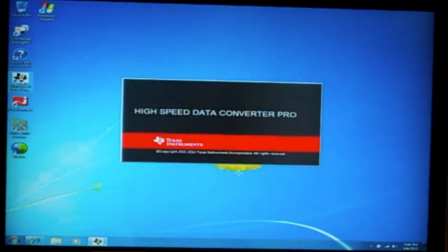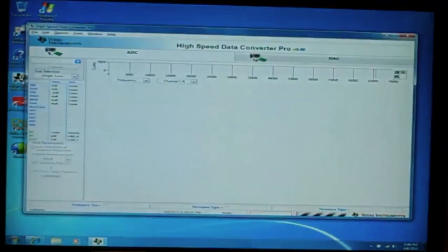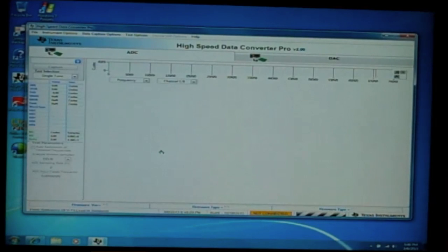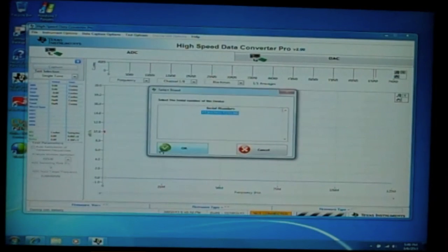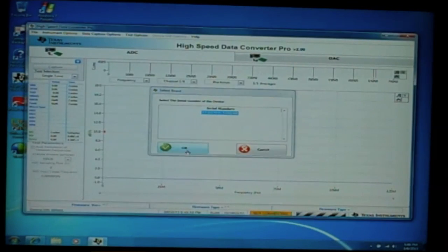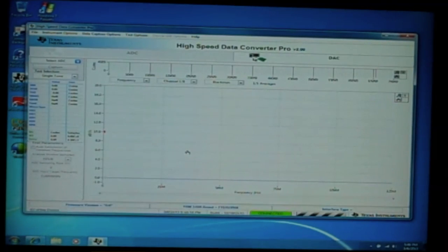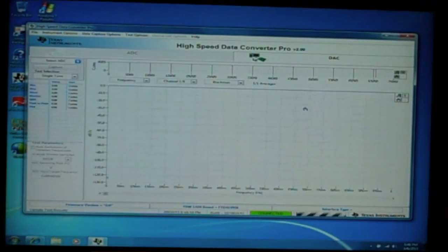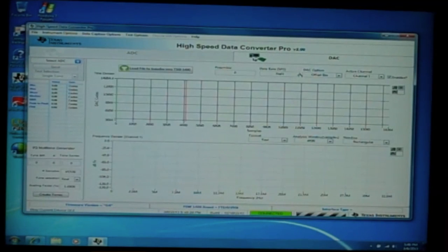The software is going to ask us which board to connect if there are multiple boards. In this case, there is only one board, so we are going to go ahead and select the TSW-1406. It will automatically go to the DAC tab for DAC evaluation.